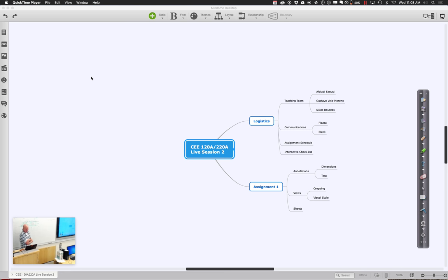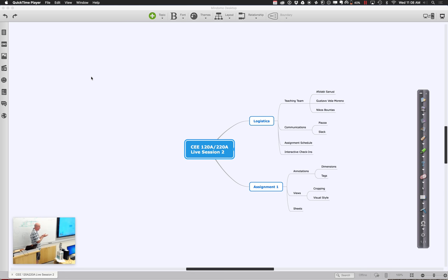Today I was thinking about looking at some of the things going on with the first assignment, and how you transition from your initial building models to something that starts having annotations, dimensions, and tags, to actually get it on sheets and get it ready to turn in. A lot of people have started making some progress. It's actually a fairly easy assignment to get going — it's a little 500 square foot research station to be located out at Jasper Ridge.